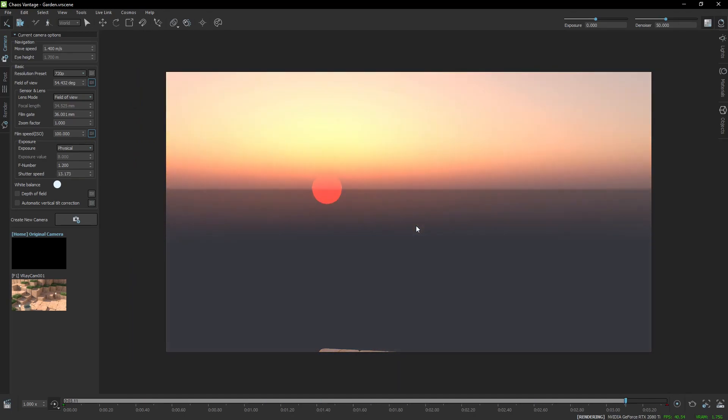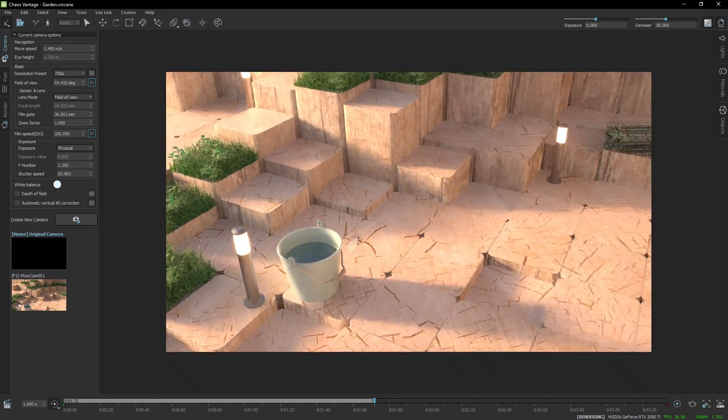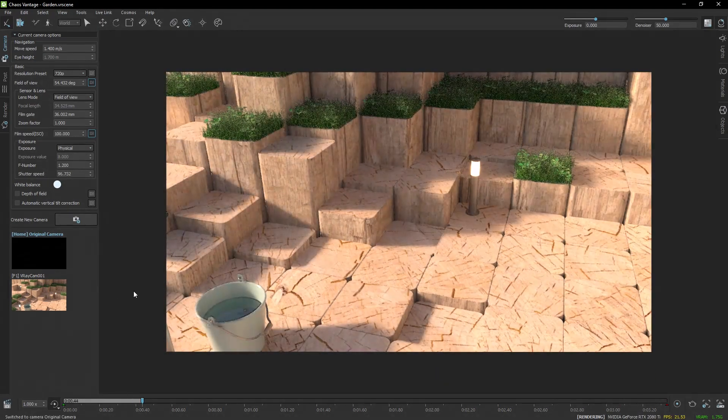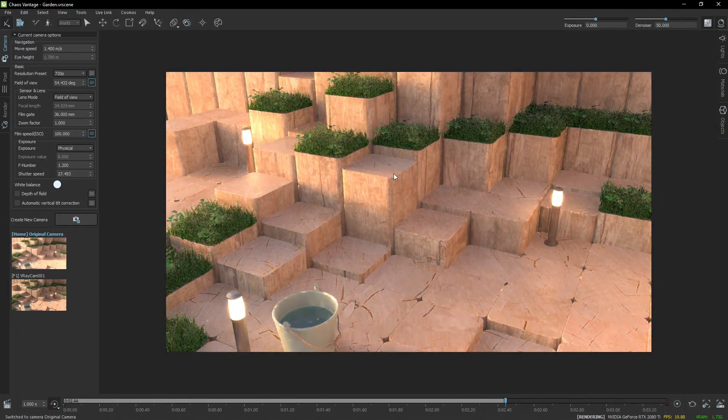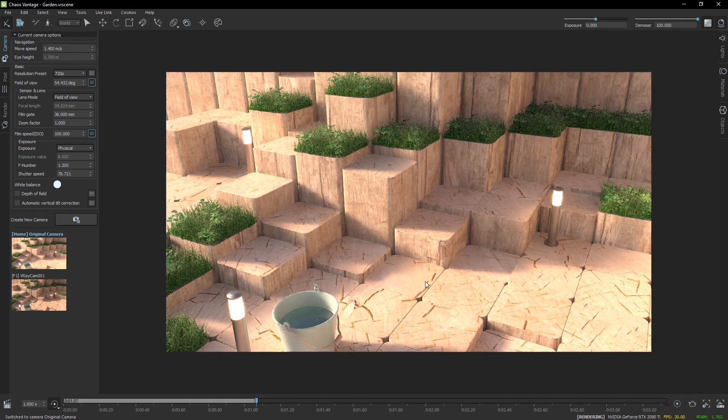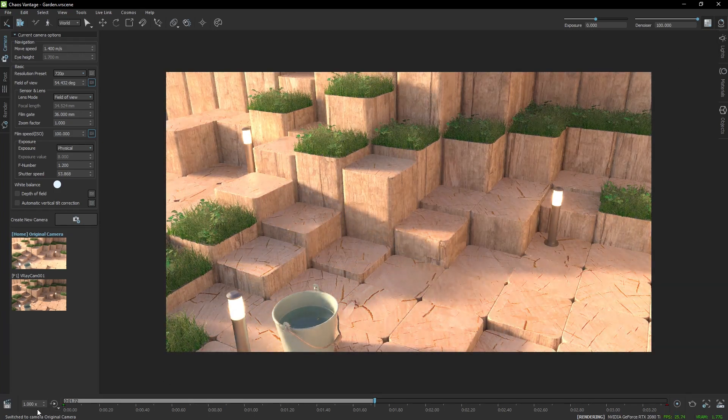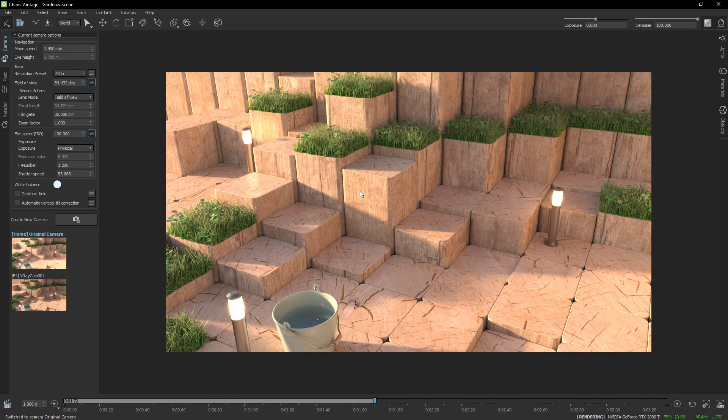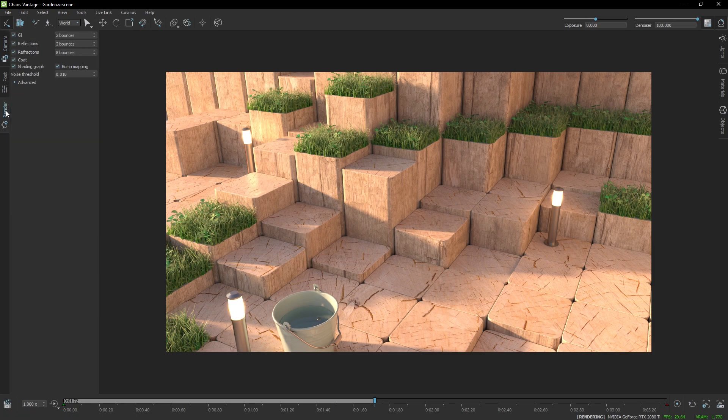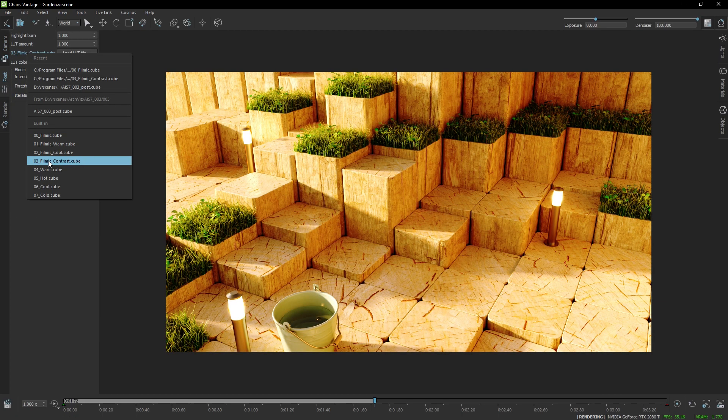I'm going to bring back the camera, and I'm also going to increase the denoiser to get cleaner results. And as a last touch, I'm going to apply a warmer lot, something like the filmic warm.